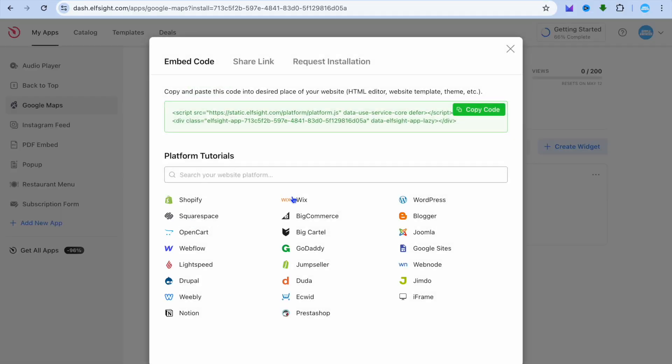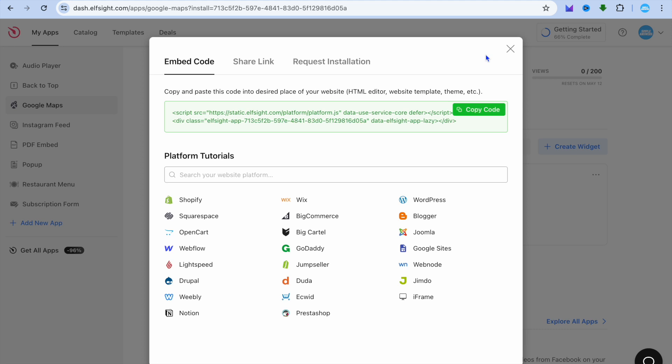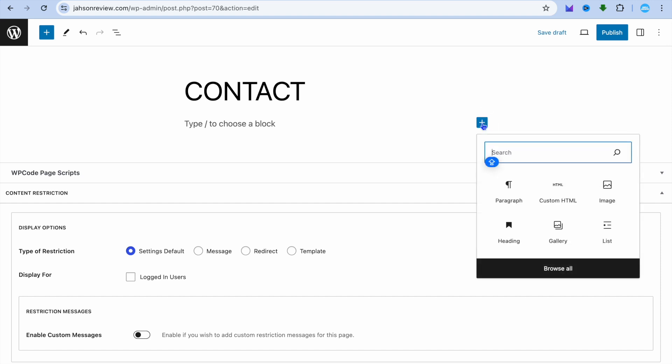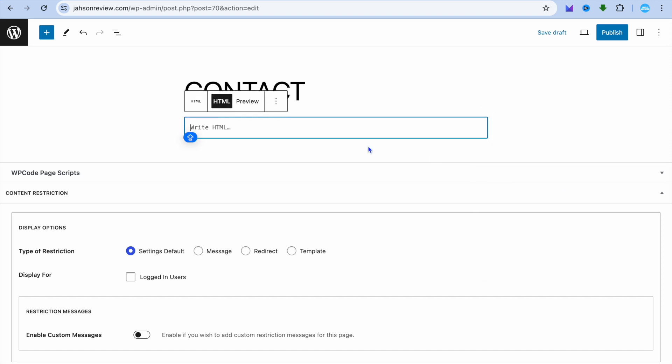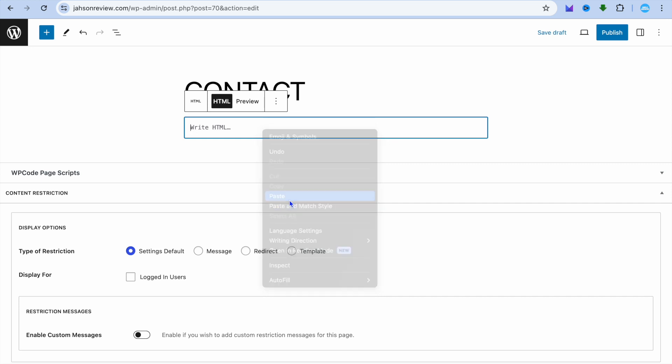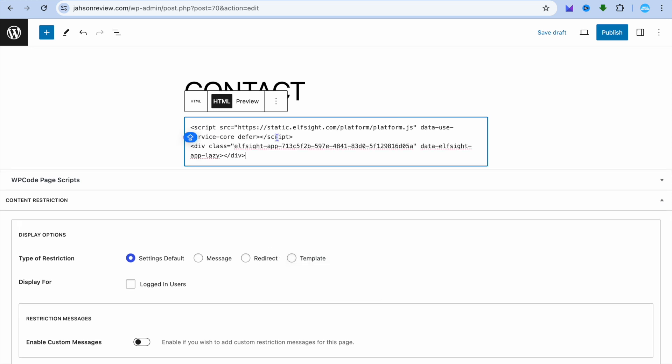After doing that, we are going to tap on Copy Code. After you have copied the code, you're going to go back into your WordPress website and you are going to tap right here where you see Add Block and you are going to select HTML. Then you are going to paste in the HTML code.